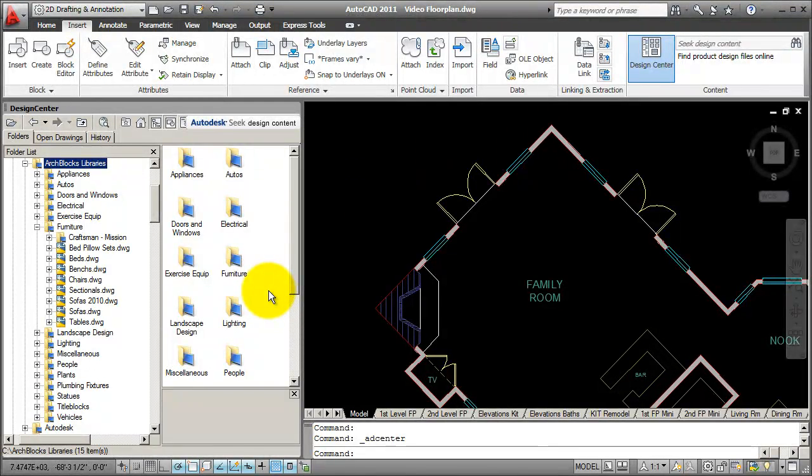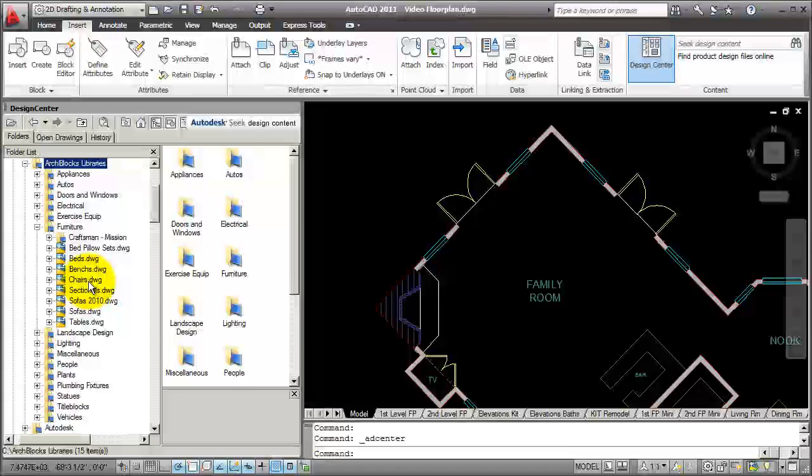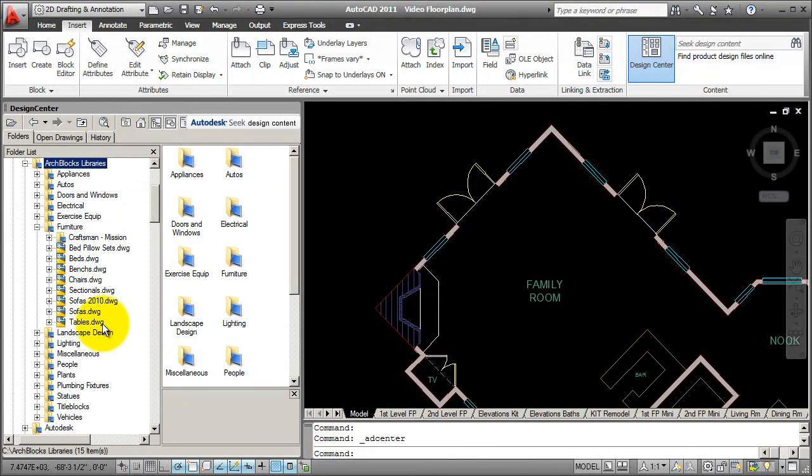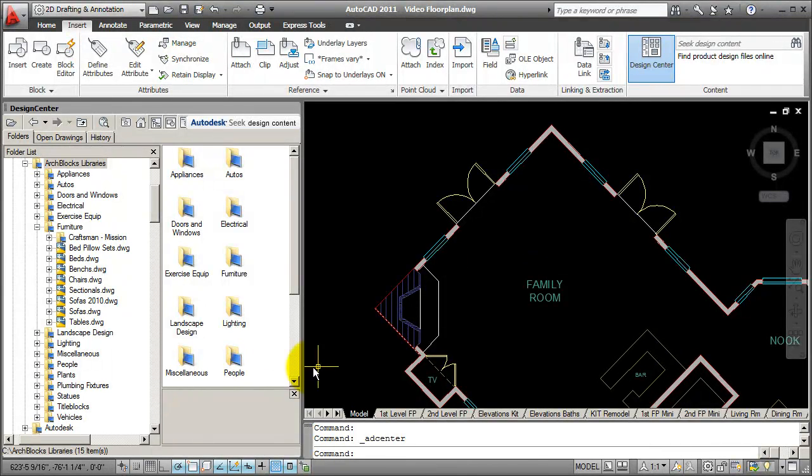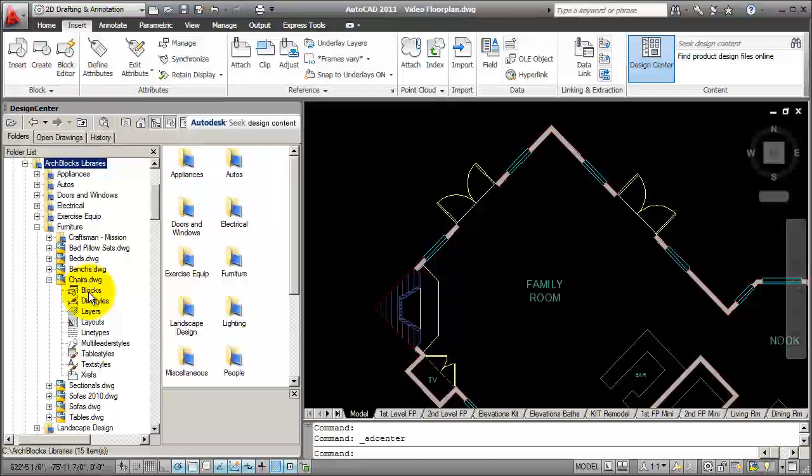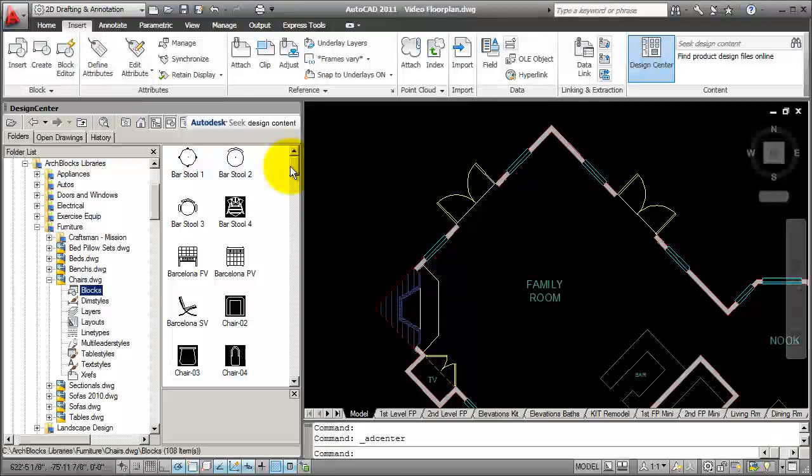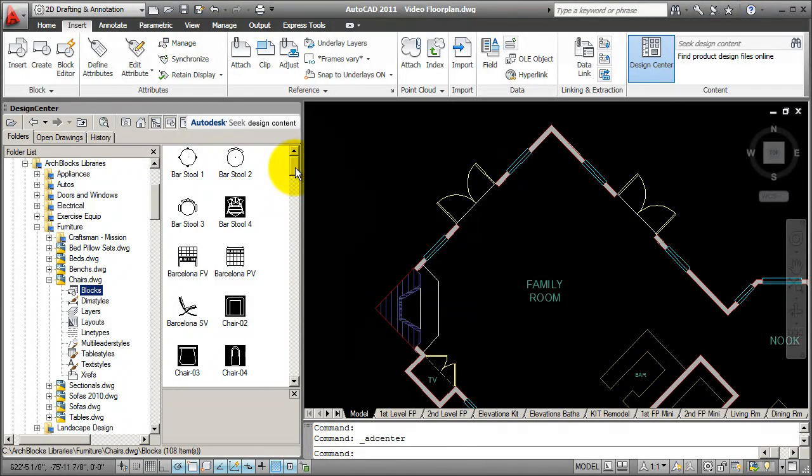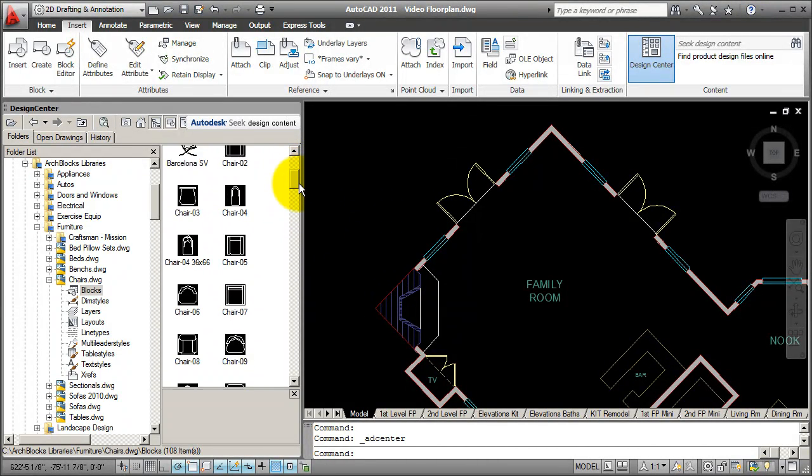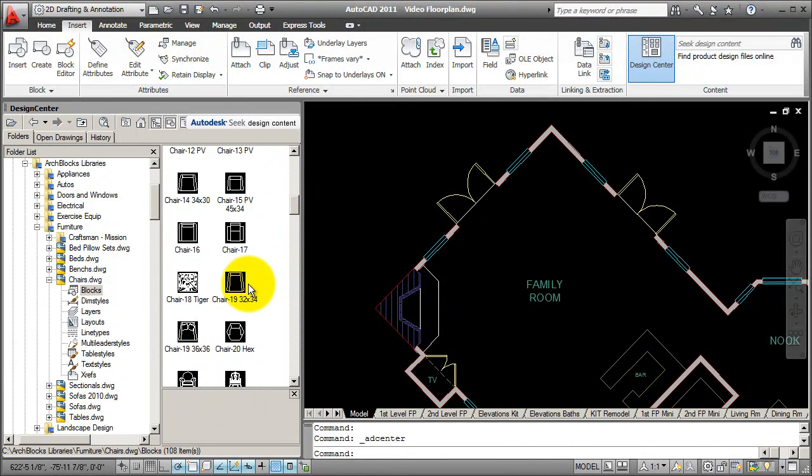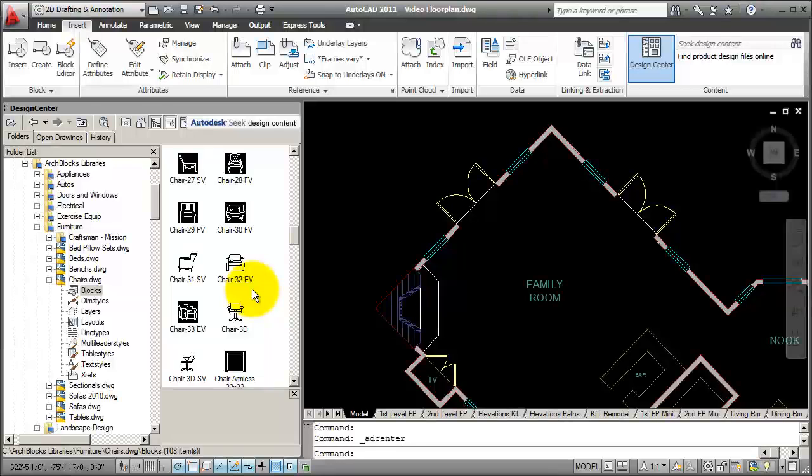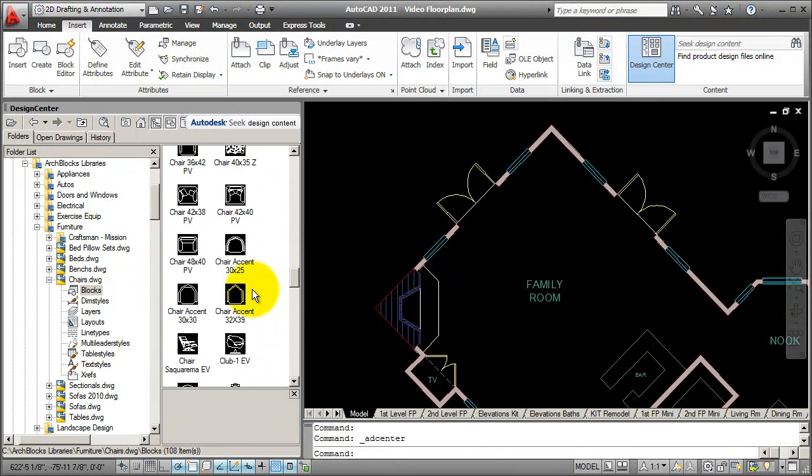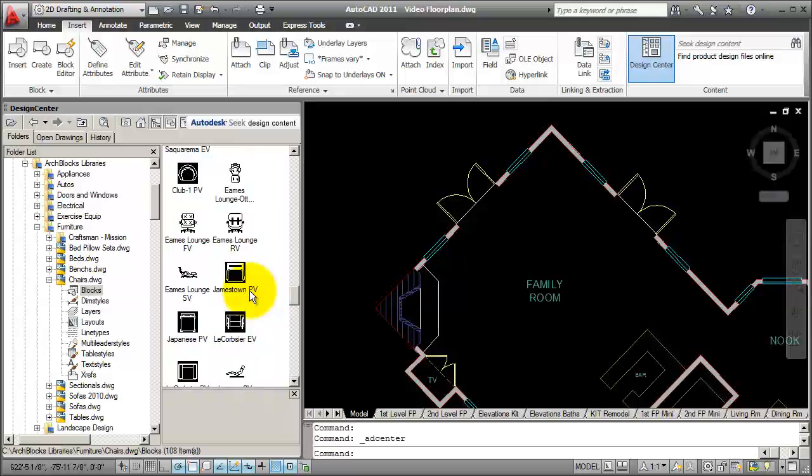I organize the blocks within drawing files. The drawing files are called bed pillow sets, beds, benches, chairs, sofas, tables, and so on. Let's say that I want to get to a chair block. I don't have to scroll through hundreds of blocks. I can go to my chairs drawing, pick on the plus mark. Again, we're just looking at the blocks. I'm going to pick on the blocks, and here is a list of my block previews. I can scroll up and down. You can grab the slider bar here to the right, or you can scroll your center mouse wheel to scroll up and down, looking at your block previews.